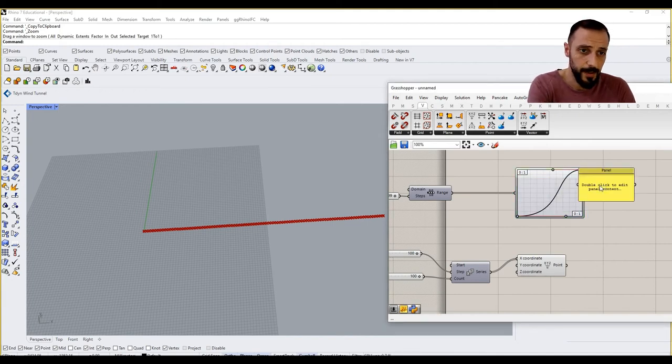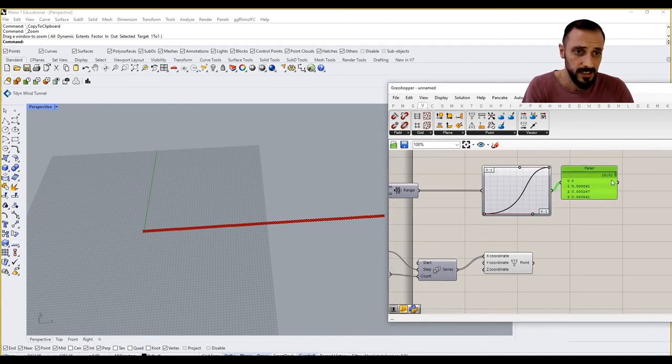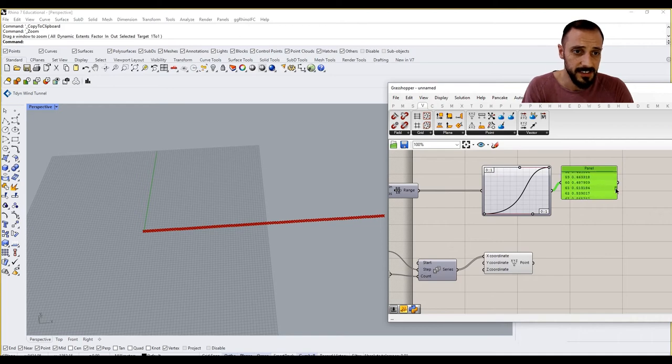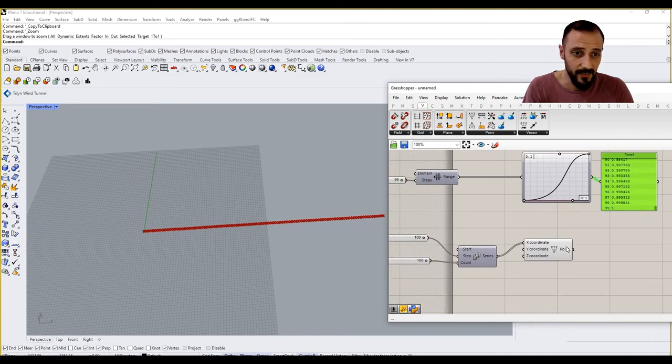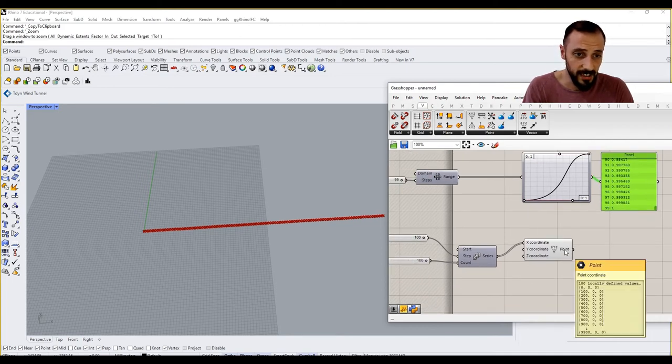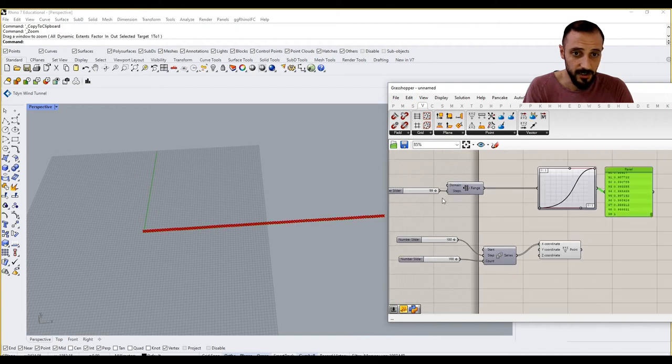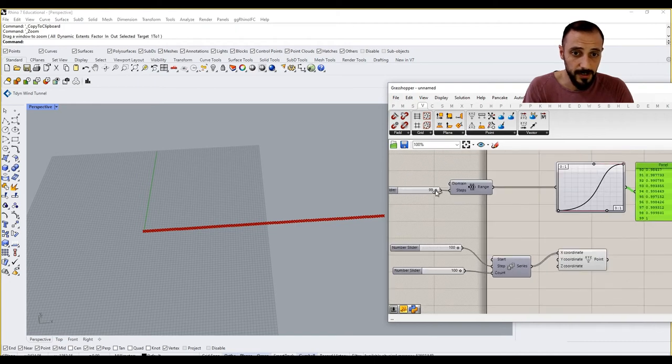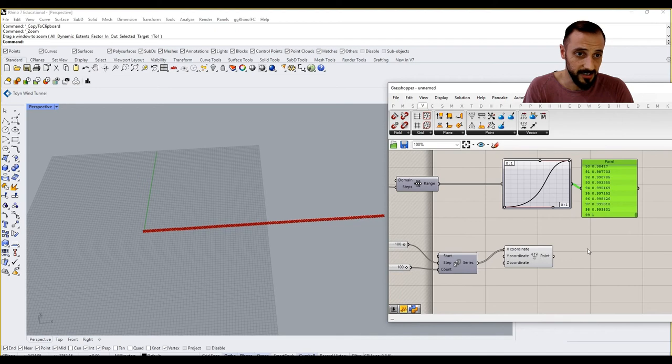But if I create a panel and connect that panel to here, what I'll be seeing is I'll be having 99 values. I'm having 100 values here. So if I put this in, how many points I have? 100 points. How many values I have? 100 values.